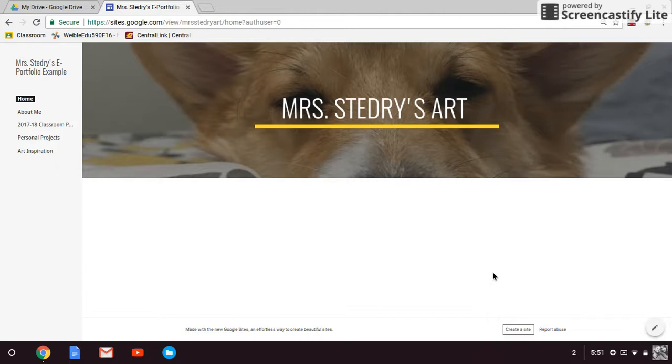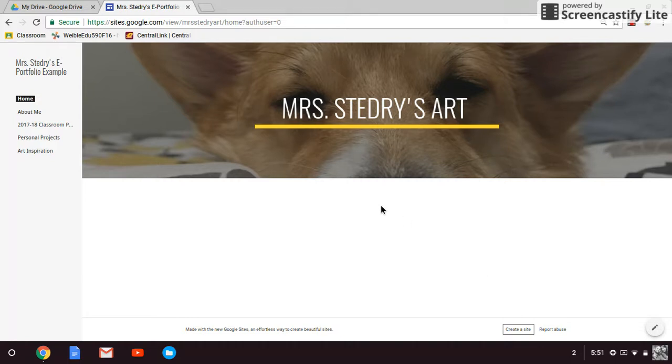This short tutorial is to help you get started in using Google Sites for your electronic portfolio. I'm just going to start by showing you the existing example that I created so you have an idea of what the outcome will be.